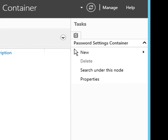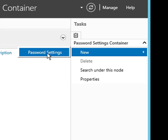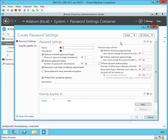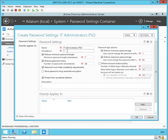So let's create one. And the dialog comes up. We're going to give this a name of IT Administrator's PSO for password settings object. We're going to assign it a precedence of one. It's important if you have multiple PSOs to assign them a precedence value so the most important one is the one that actually gets applied.